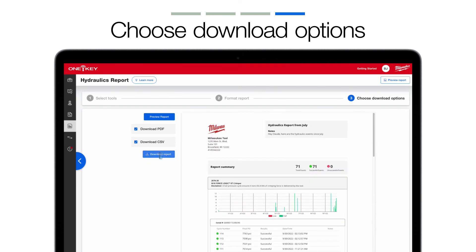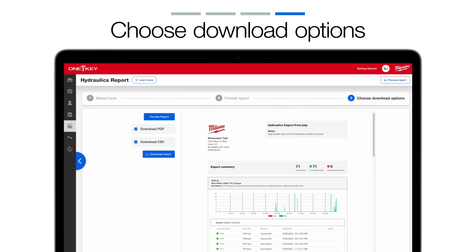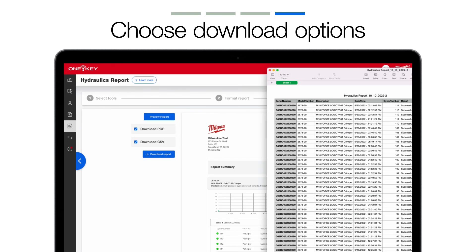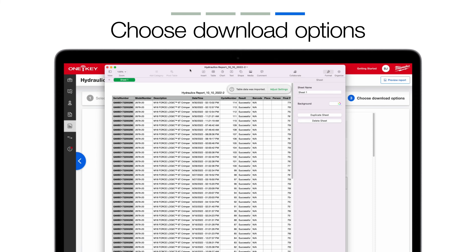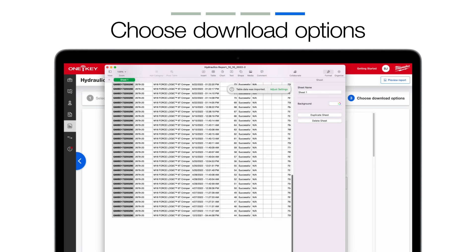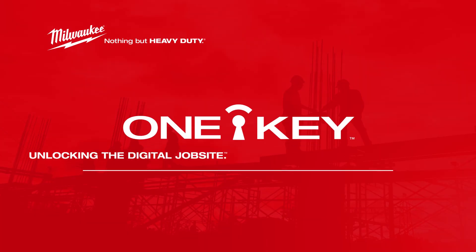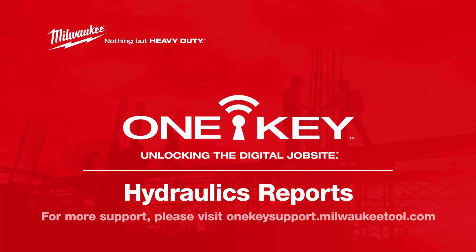If everything looks good, select Download Report. Your report will download to your computer in your preferred download formats. Hydraulics Reports allows end users to leverage a customizable tool utilization reporting suite for free whenever they need to — whether you want to provide proof of work to inspectors and customers, or inspect a possible issue with your tool team. For more helpful tips like this, subscribe below and click on another video to keep watching.